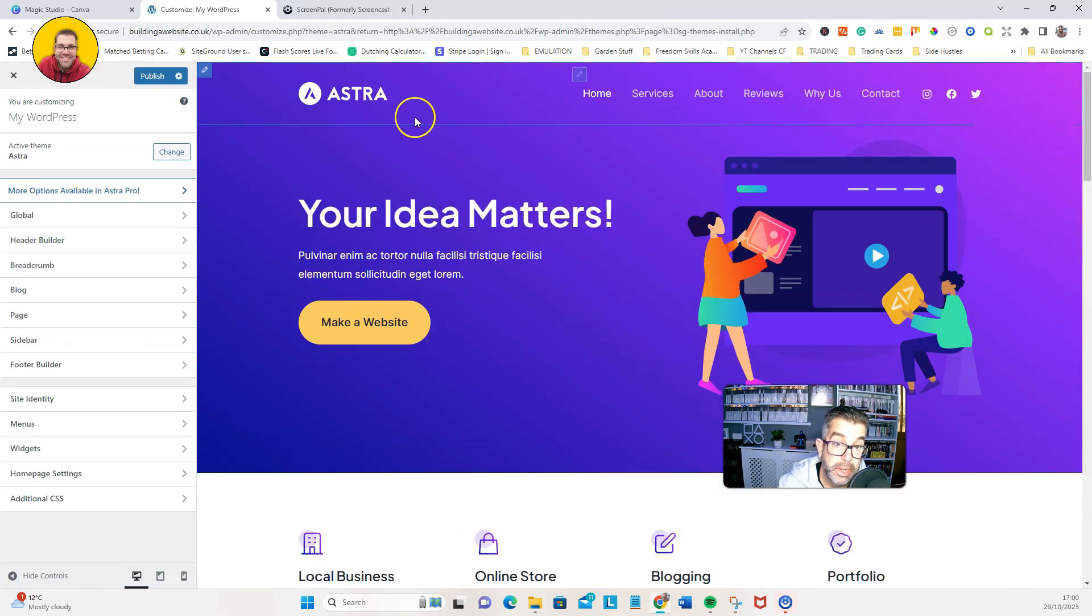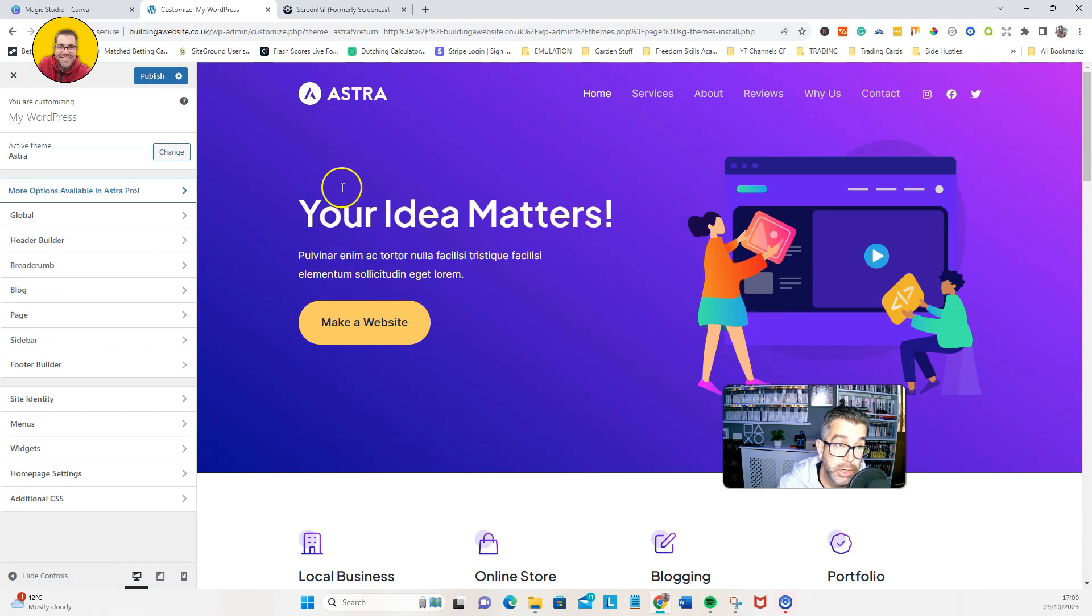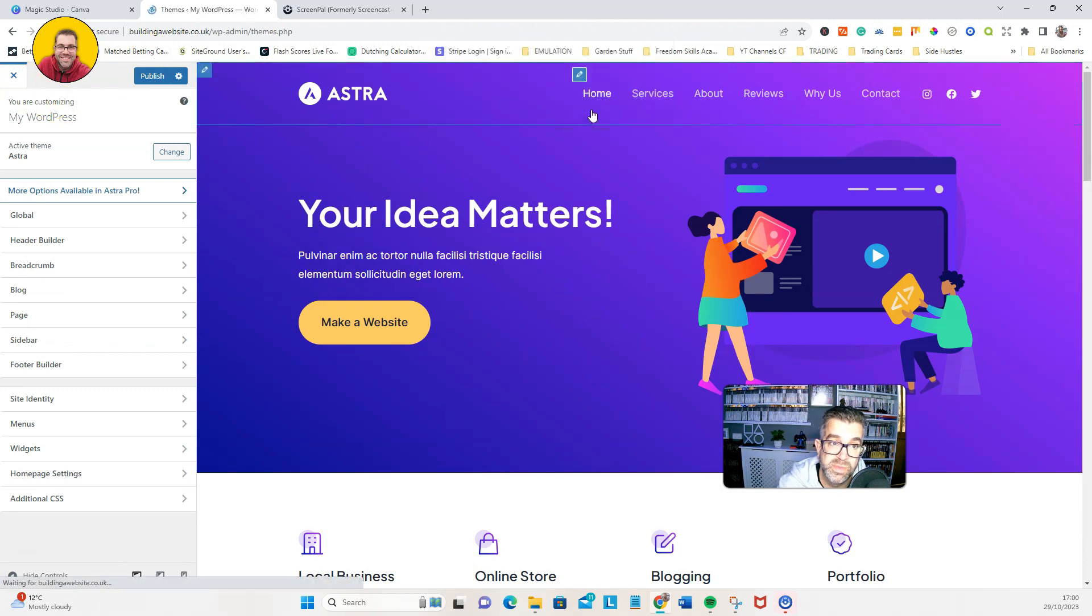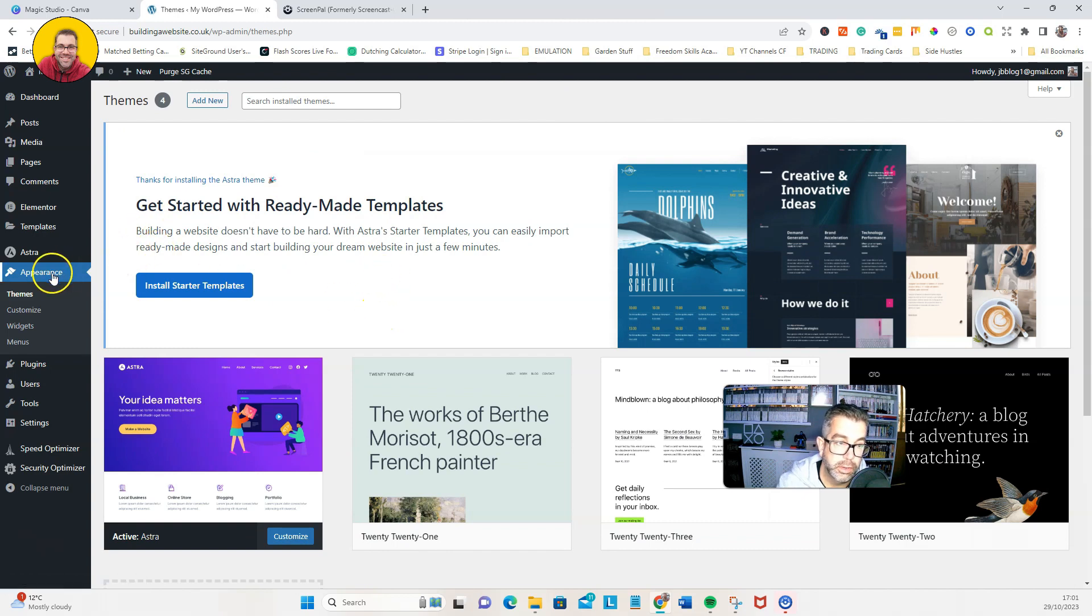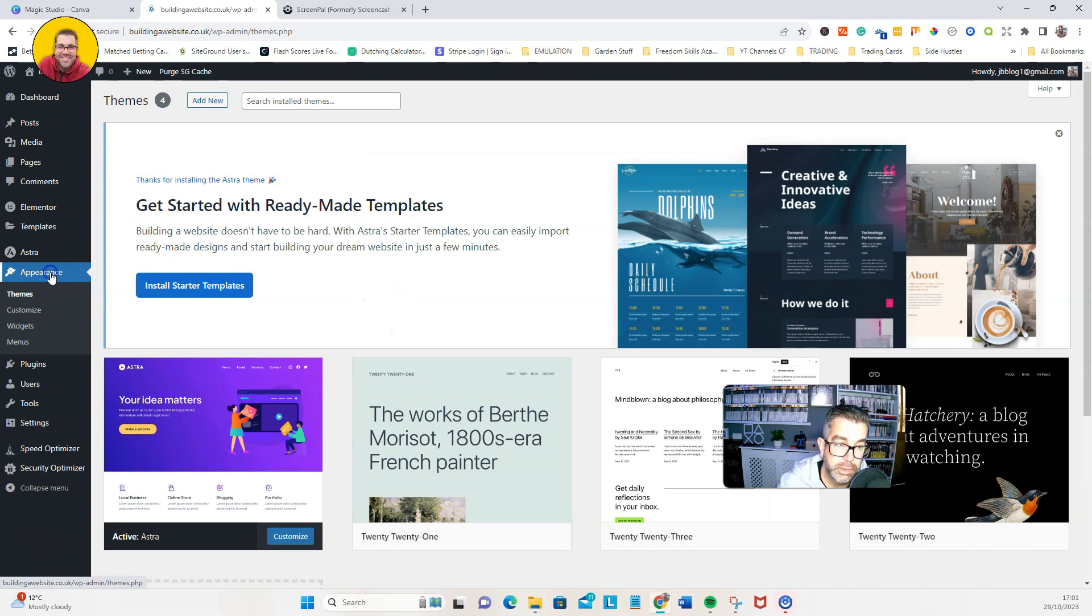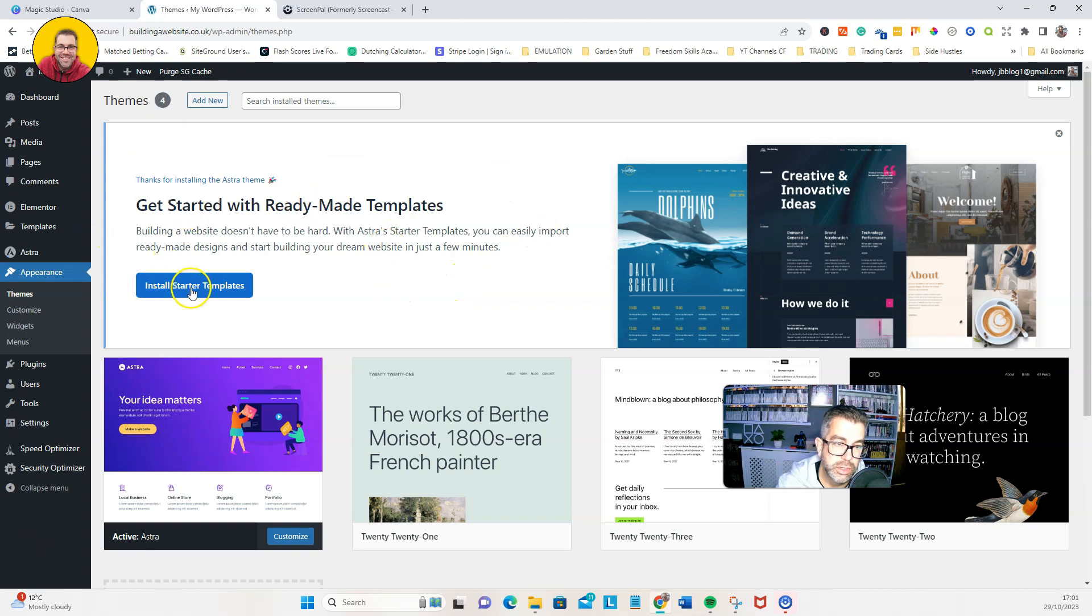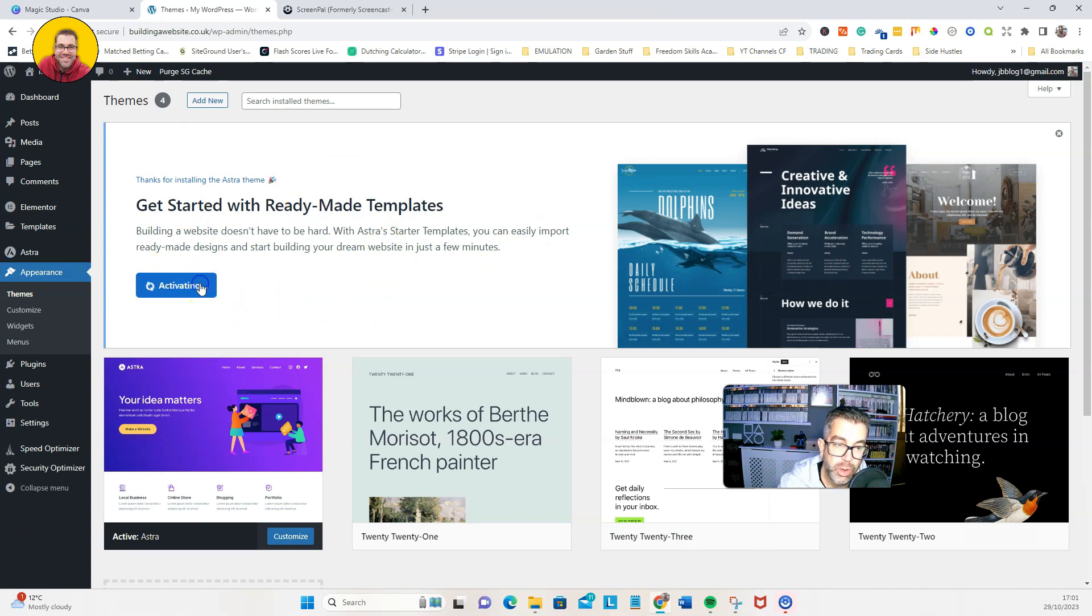So we're going to exit back out. We're going to go and click on appearance, and then you see this bit at the top where it says install starter templates. I'm just going to click on that.